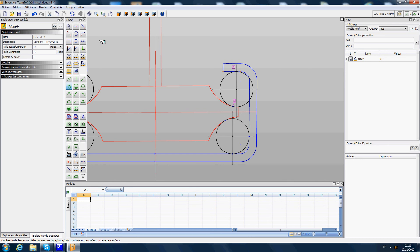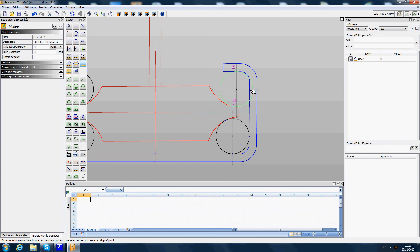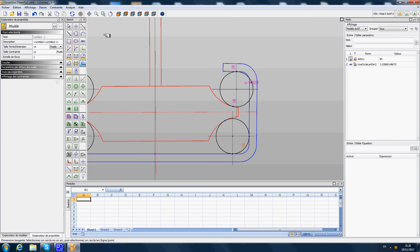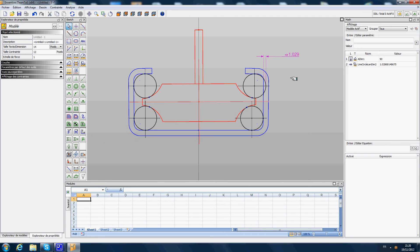So based on this assembly we can measure now with the tangent dimension, with this button between the ball and the right side of the slider, what is going to be the interference. So this interference is the amount of deformation that we will need to have on the female slider so that the mounting is possible.